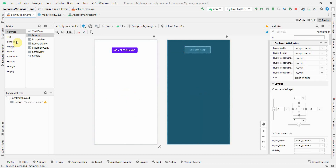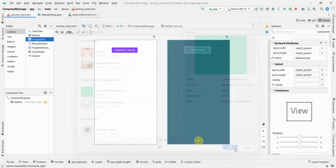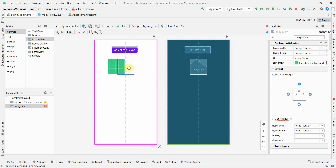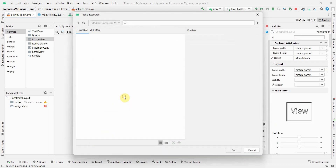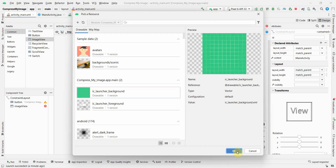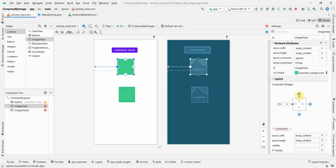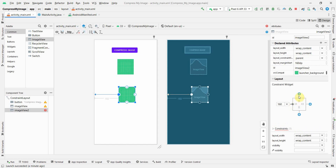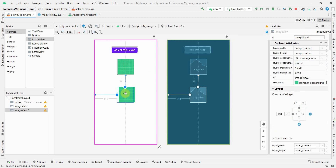I'll remove the default TextView. I'll need two ImageViews: one to show the original picture and the second one to show the compressed image. I'll put constraints on both, with IDs imageView and imageView2 respectively — these are what we'll use in our Java code.